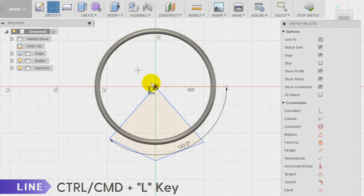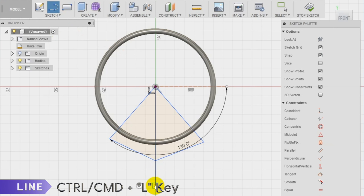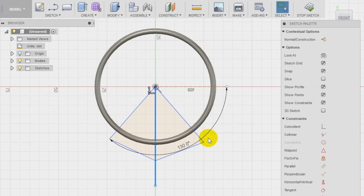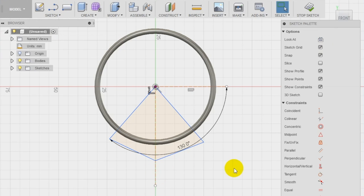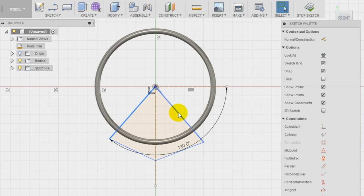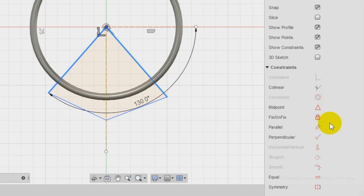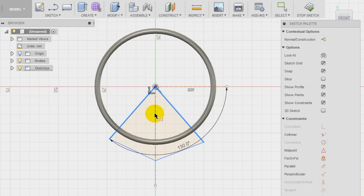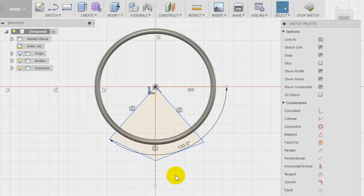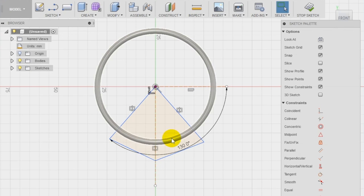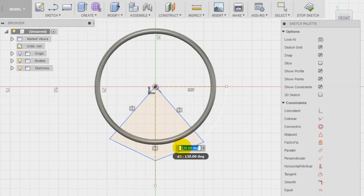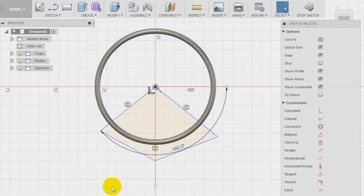To be sure to create the slice perfectly symmetric, draw a vertical line and convert it into a construction line using the sketch palette. Select then the two oblique lines and select the symmetry tool in the sketch palette, and select in the end the construction line. As you can notice, three symbols are appearing close to the lines. Those symbols represent the symmetry relation that you just applied.